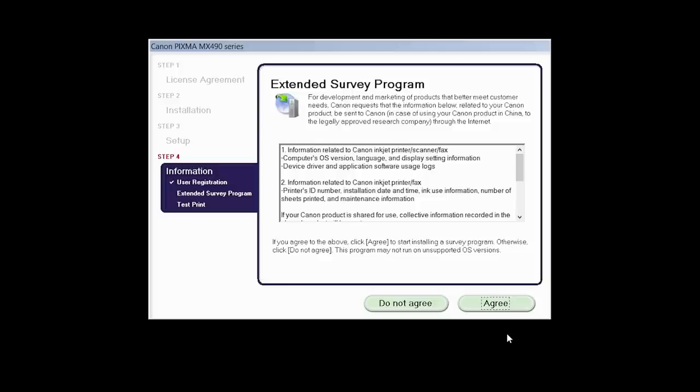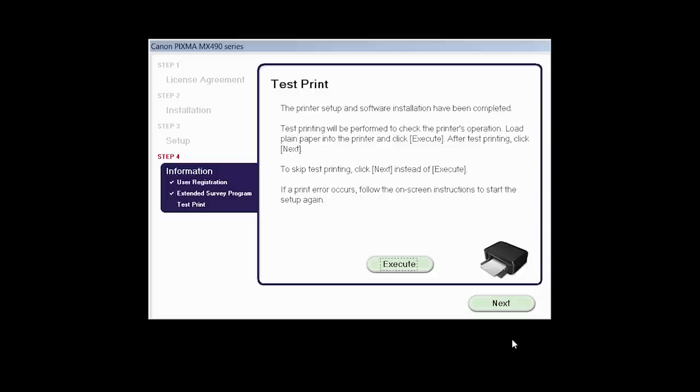An Extended Survey Program screen will appear. This optional program is used for the development and marketing of Canon products so they will better meet our customers' needs. If you agree to participate in the Extended Survey Program, click Agree. If you click Do Not Agree, the Extended Survey Program will not be installed.